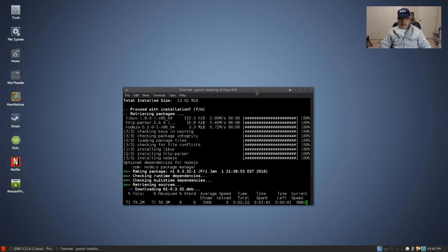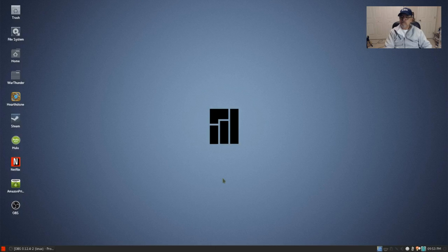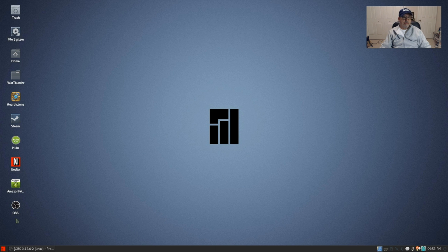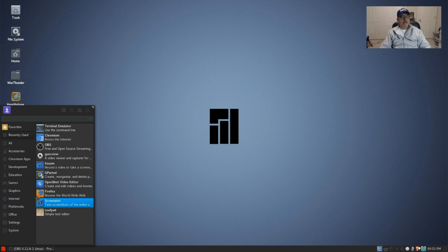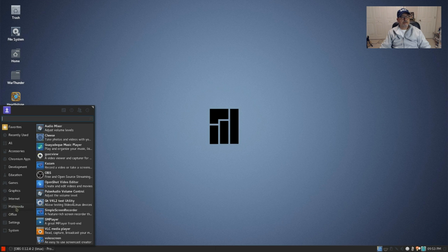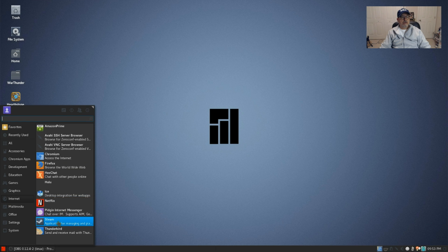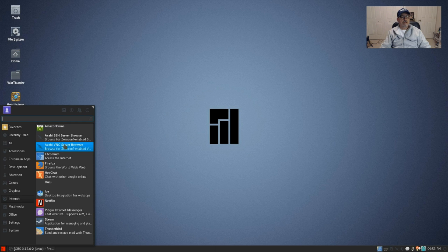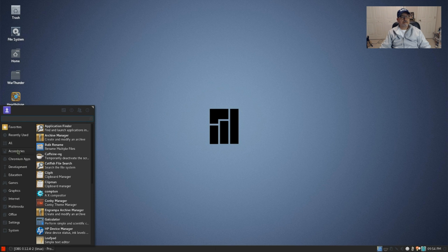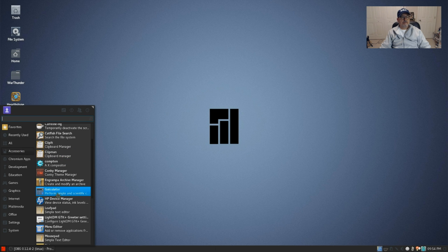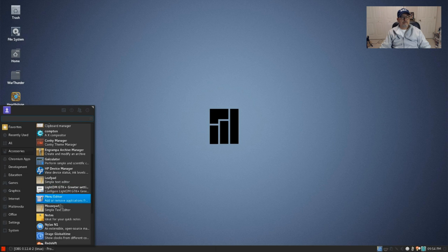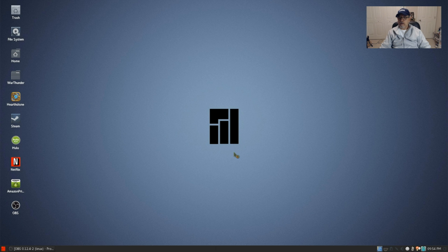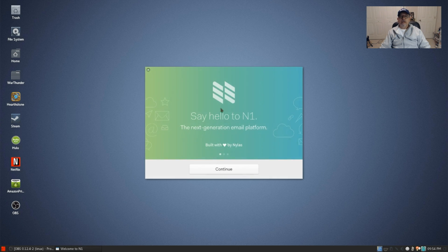Okay guys, welcome back. I do have the n1 program installed. If you want we'll take a look at that. Let's see, it should be under Internet. Where are we? Well it's not under Internet. Let's look under Accessories. There we are, it's listed as Nylas N1.